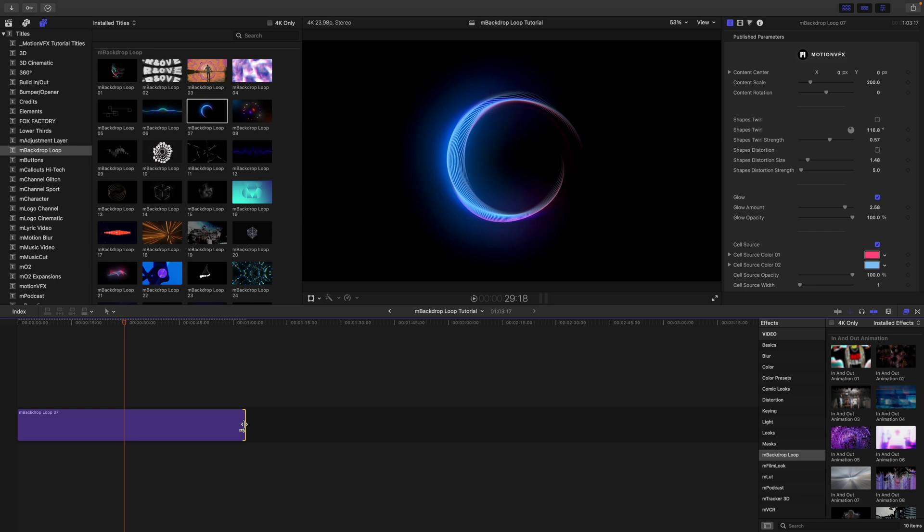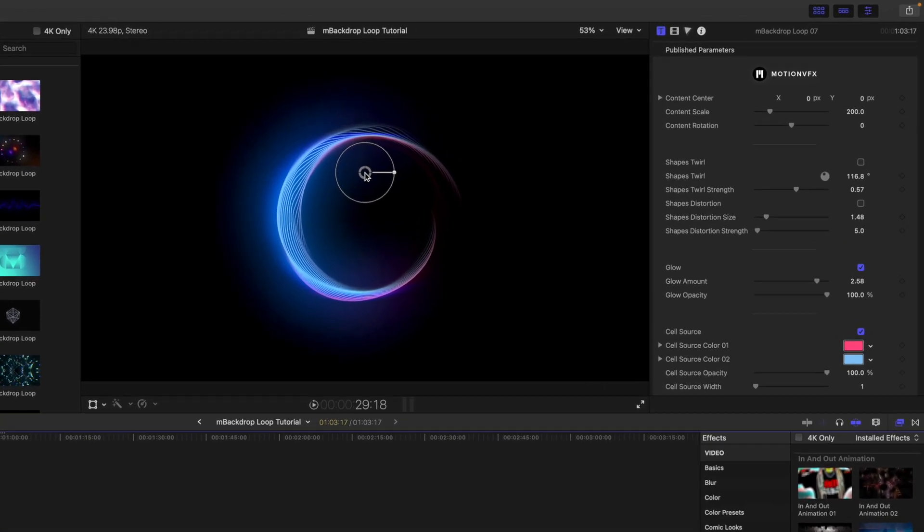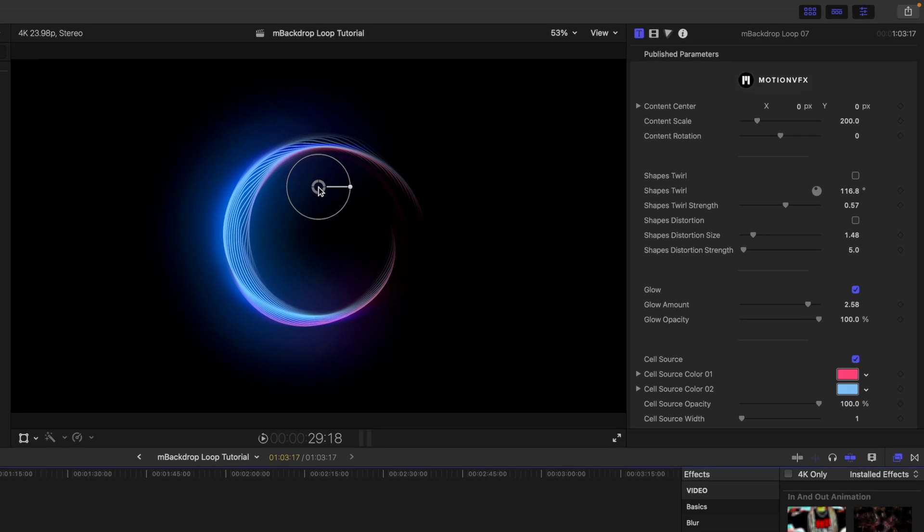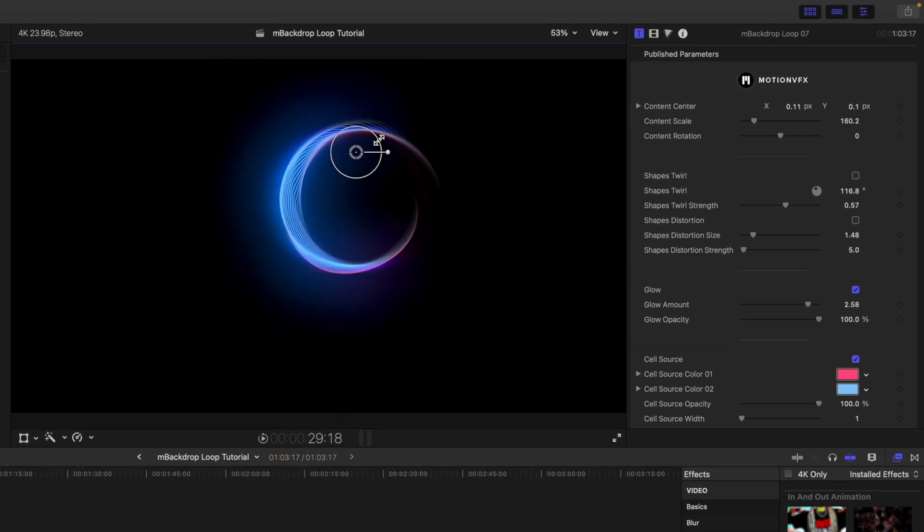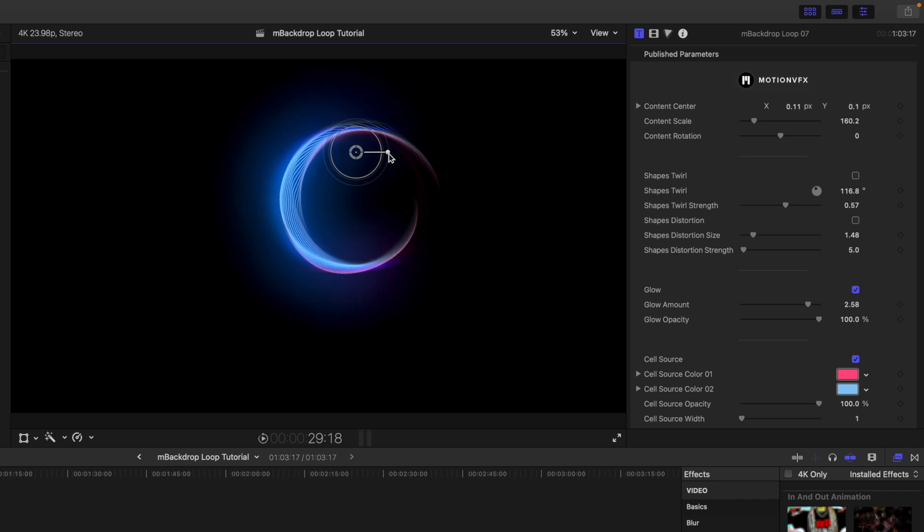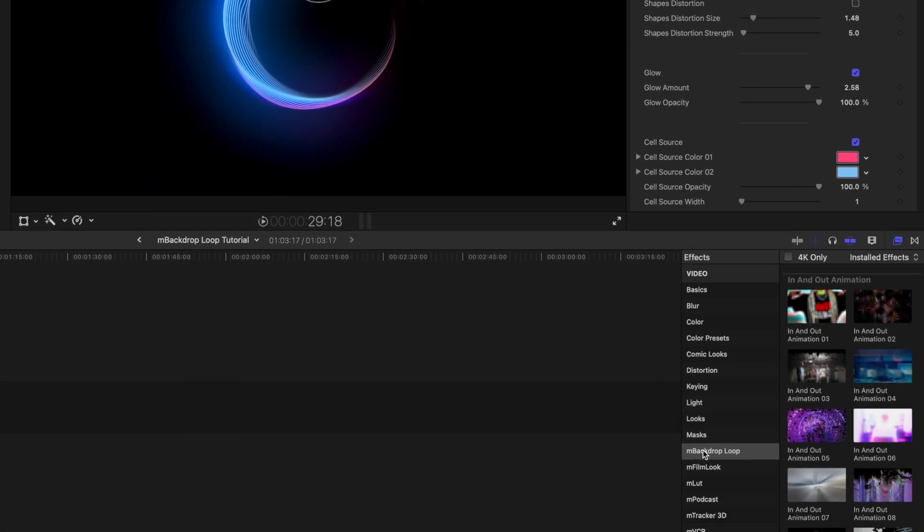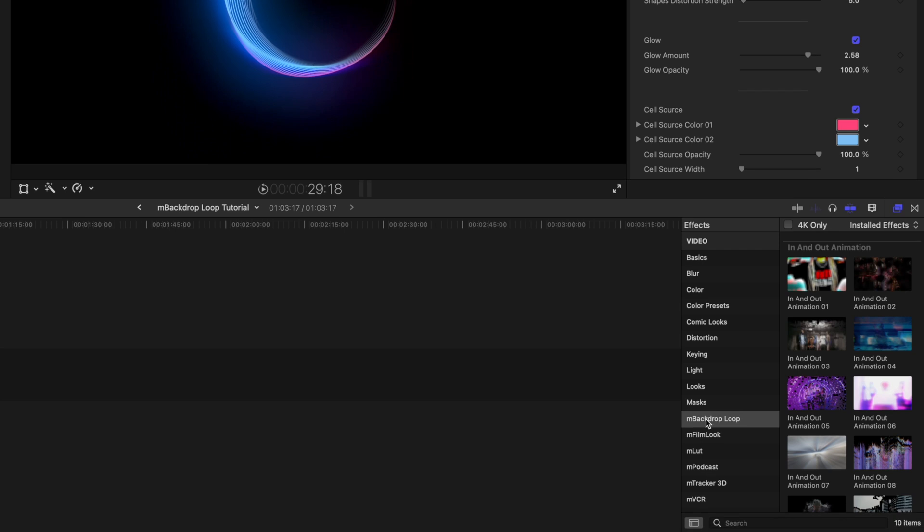Now because of the way that these are built, you'll notice up in our inspector—let's click on it—we do, as always, have on-screen controls for position, scale, rotation, as with most of the MotionVFX titles and backgrounds. But over in our inspector, you'll notice something is a little different. We do not have animation in and out. This is something that typically would come in a pack of backdrops like this, but because these are looping, there is no animation in and out.